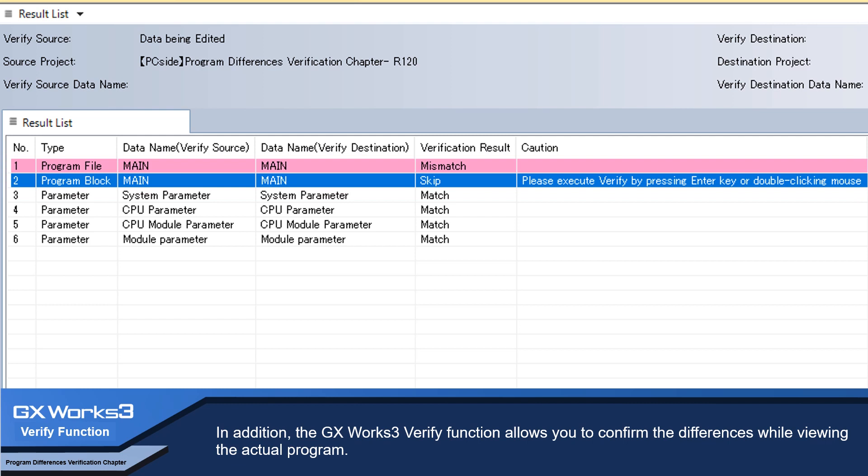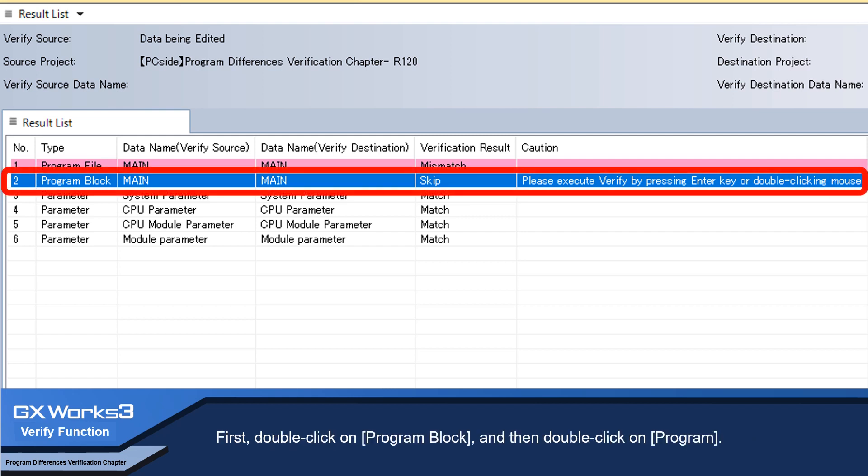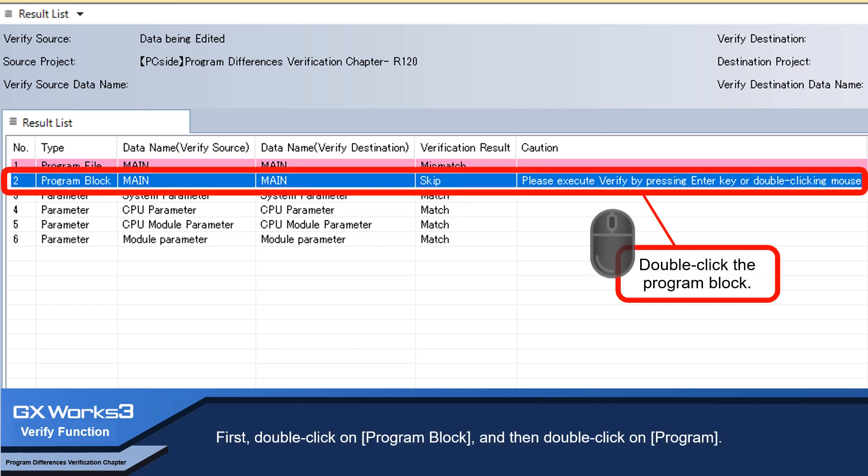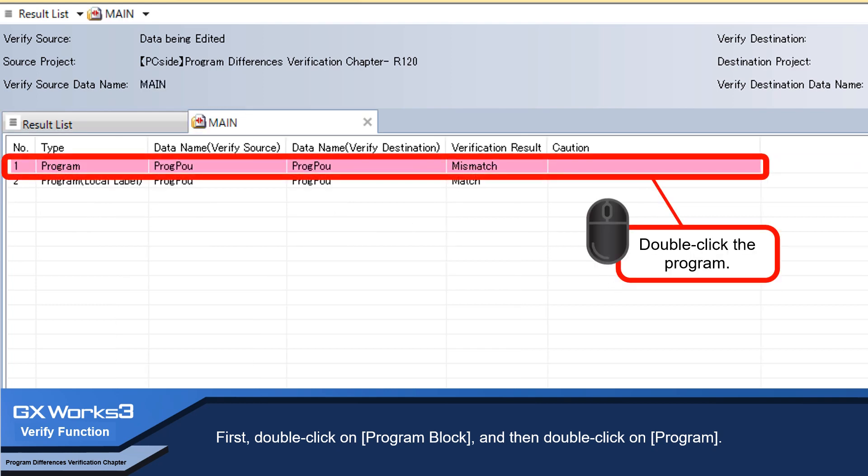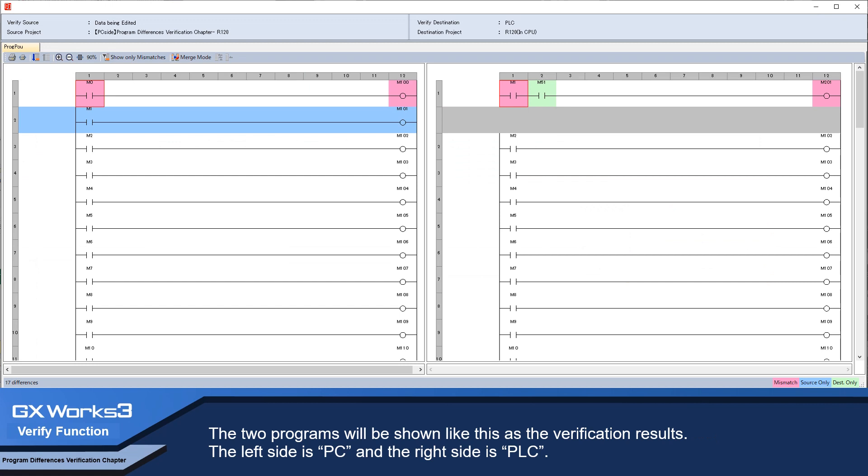In addition, the GX Works 3 verify function allows you to confirm the differences while viewing the actual program. First, double-click on program block and then double-click on program. The two programs will be shown like this as the verification results.